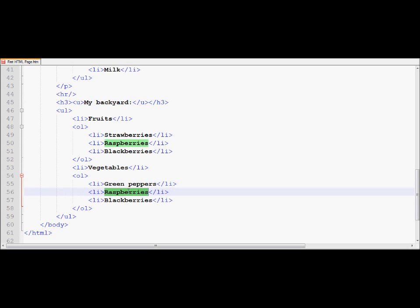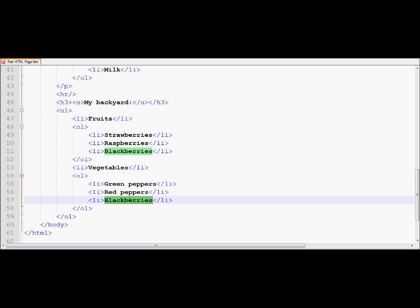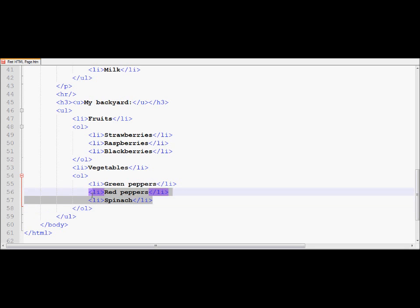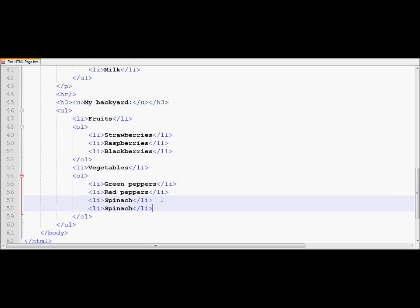And I'm going to be using some names here like green peppers, red peppers, spinach. And let's put in one more so that you can see both lists don't have to have the same number of items. They're independent of each other. Let's say cilantro.